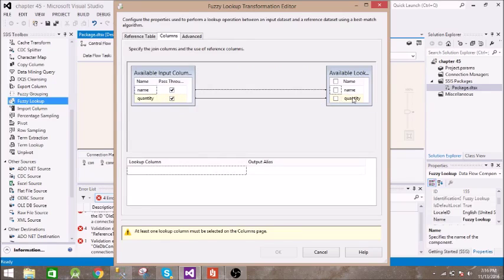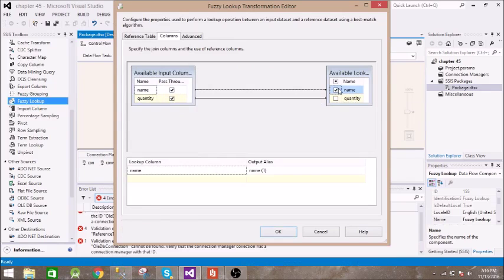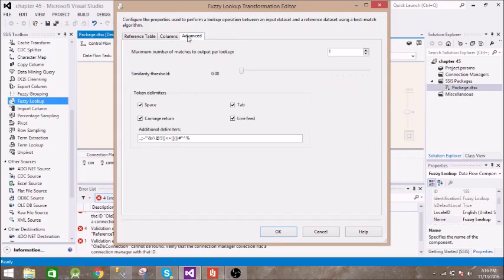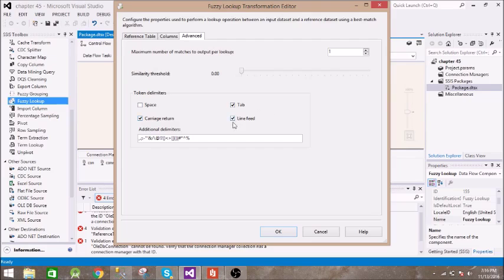Then we need to give the column name on which it will do lookup. So this is the name. Here you can give specific similarity threshold. If you give 0 it will match everything and it will give you a value for how much similar it is to the record. We uncheck this and everything is correct.